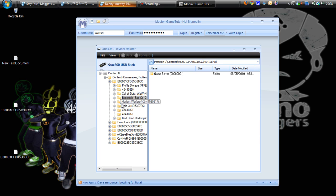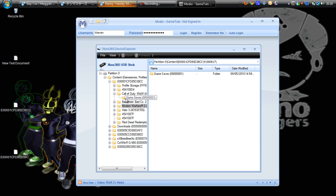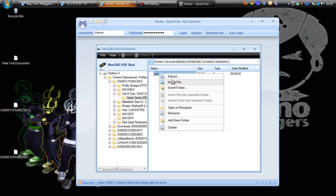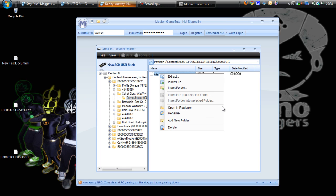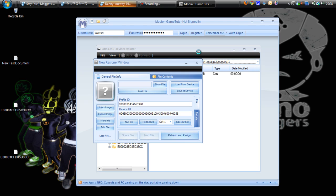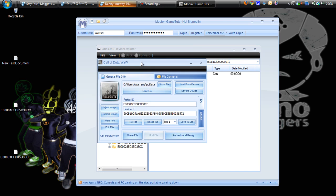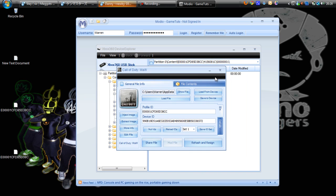So that's it. If you want to extract something, just right-click and select Extract. You can also delete, add a new folder, or open in Resigner. That's all it does. Easy.